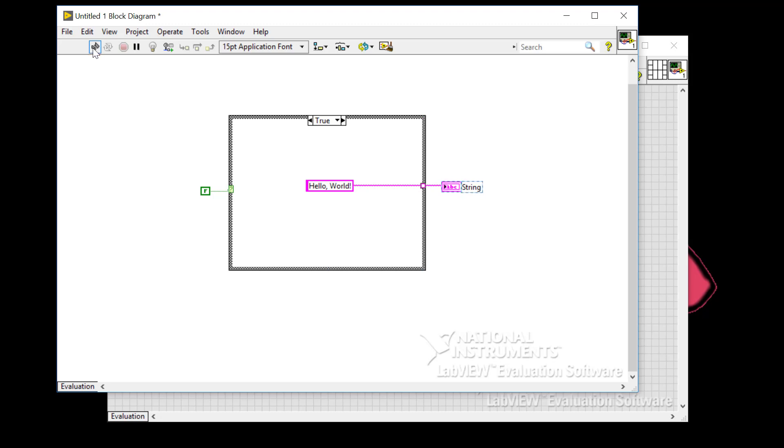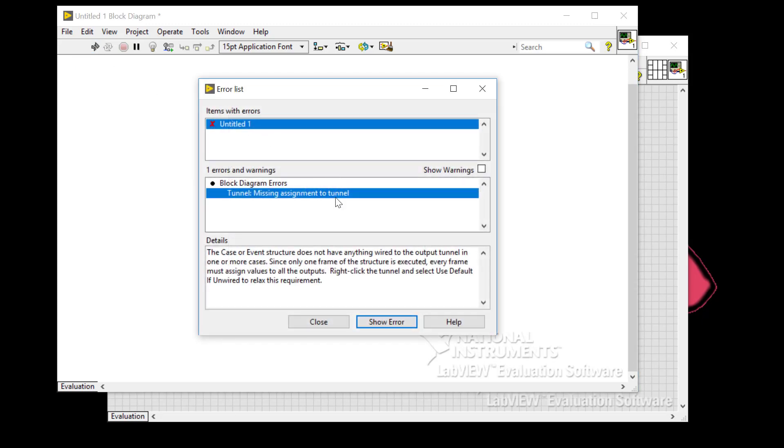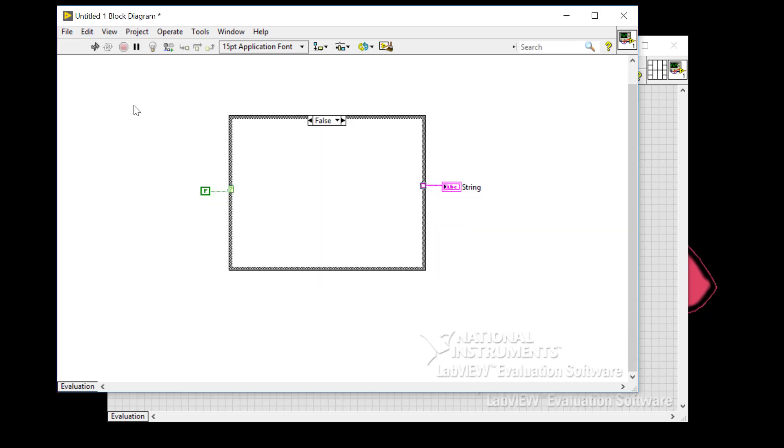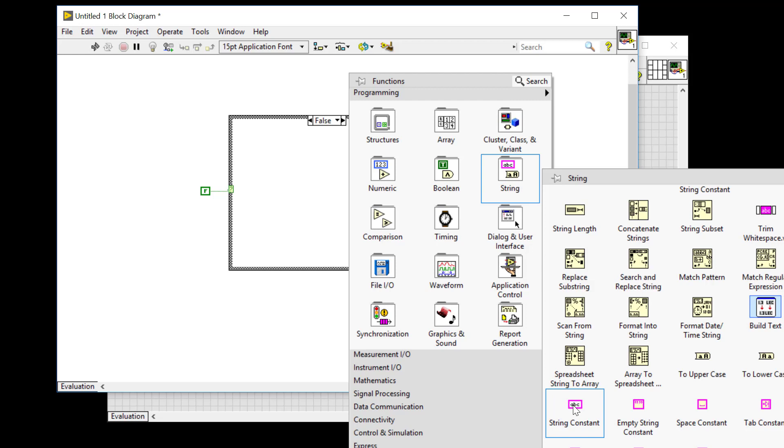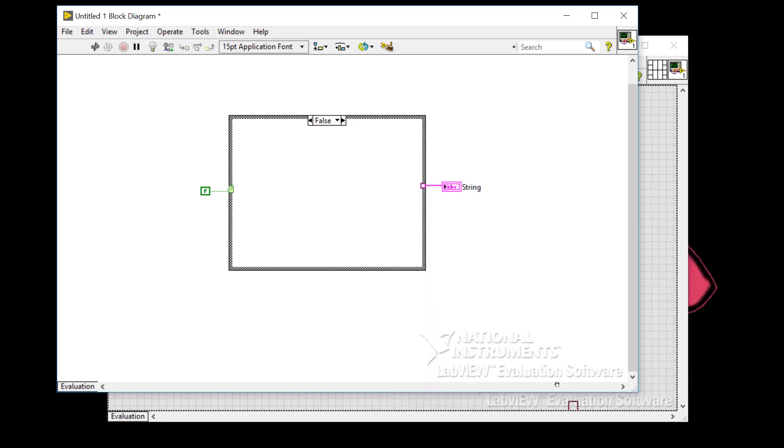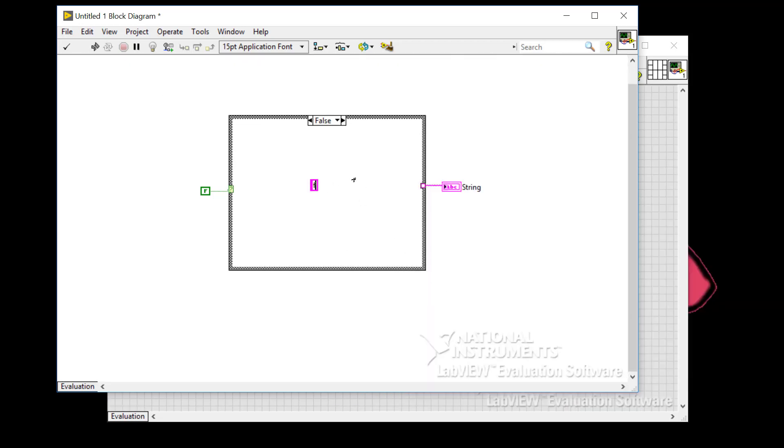Another thing to look at is the run arrow. So right now it's broken, meaning that you've got problems. So click on the broken arrow and it will tell you exactly what you need to do. So I can double click on that and it goes straight to the problem. So what I need to do is create another constant like so. Let's put the text in.